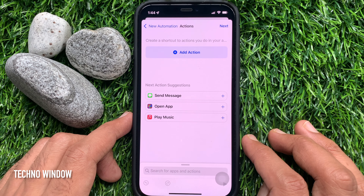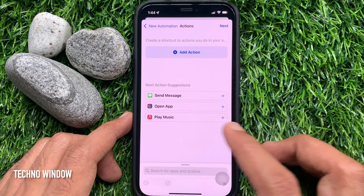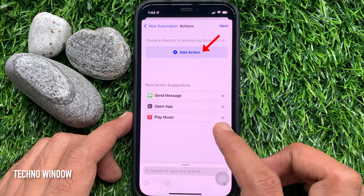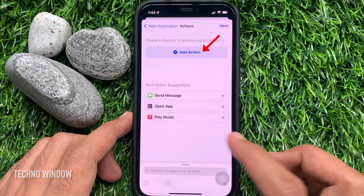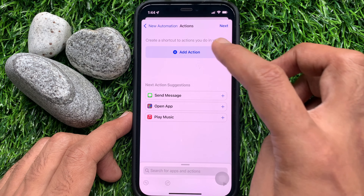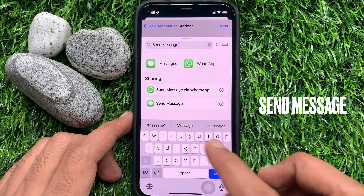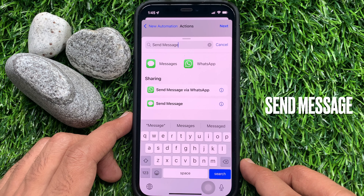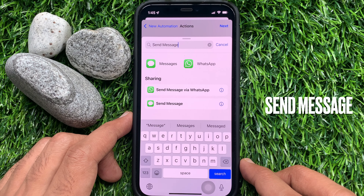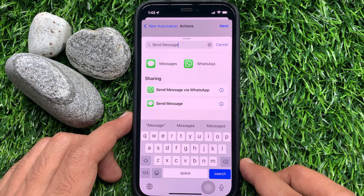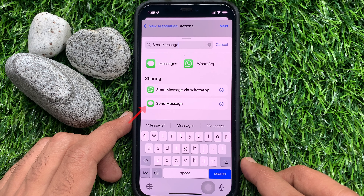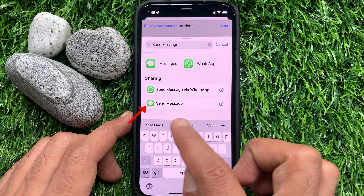Here you'll see Send Message, or you can tap Add Action. In the search box, type Send Message, then tap Send Message.